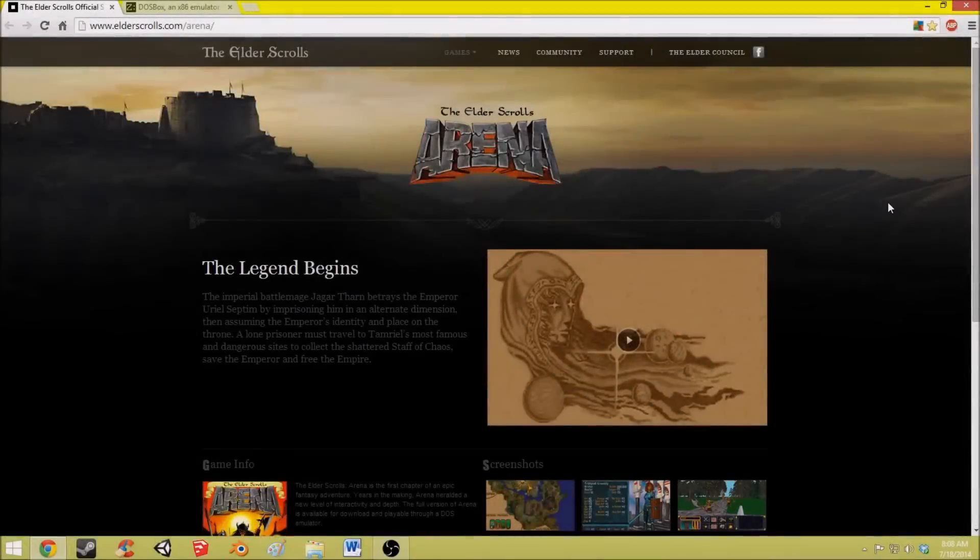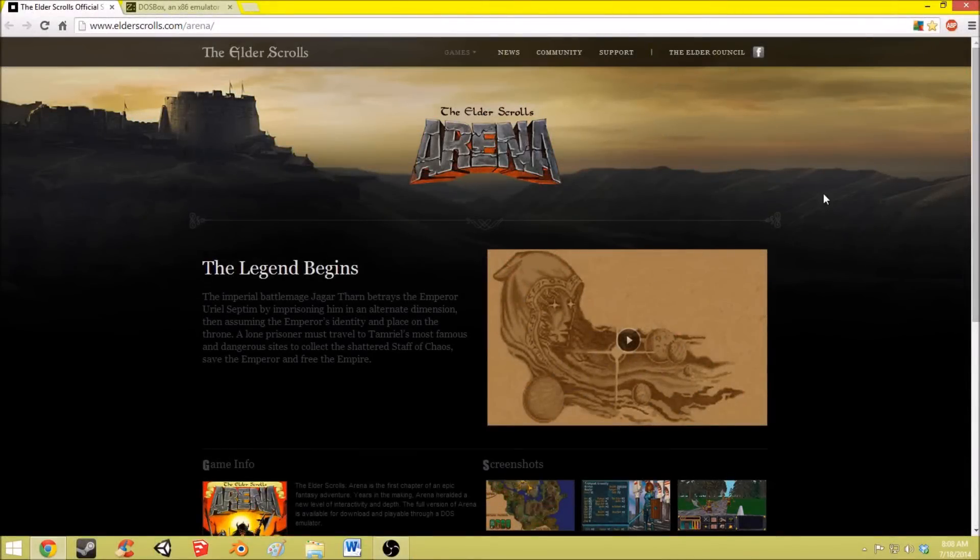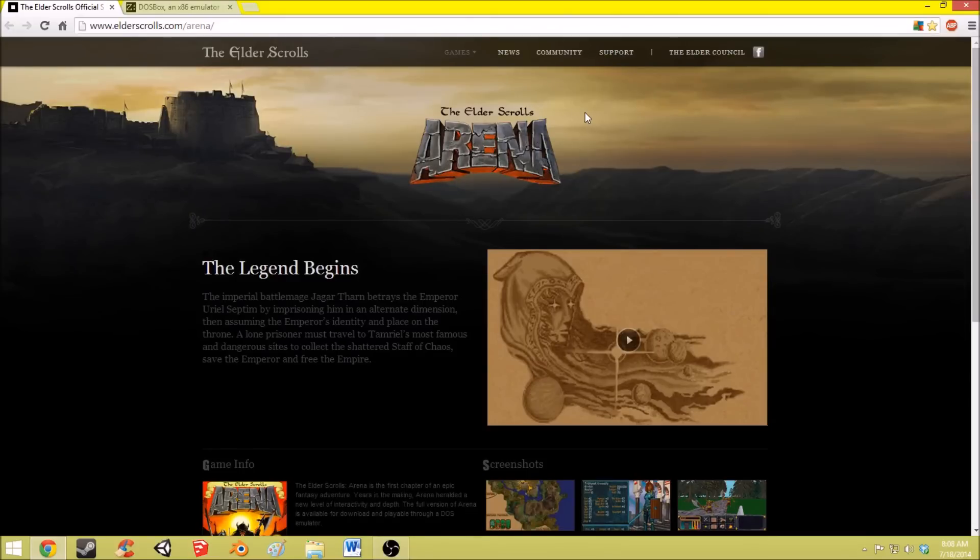What is up you guys, my name is Pandemic and in this tutorial I'm going to be showing you how to download, install, and play the Elder Scrolls Arena on Windows 8.